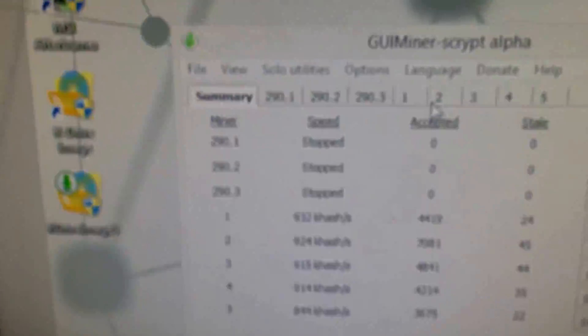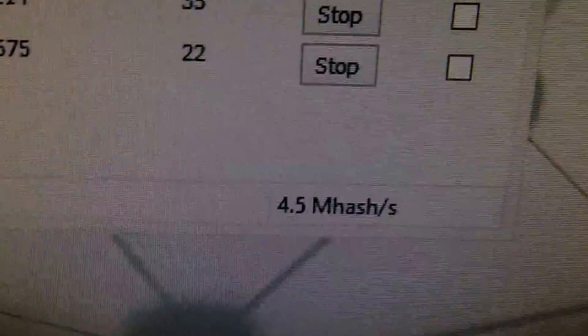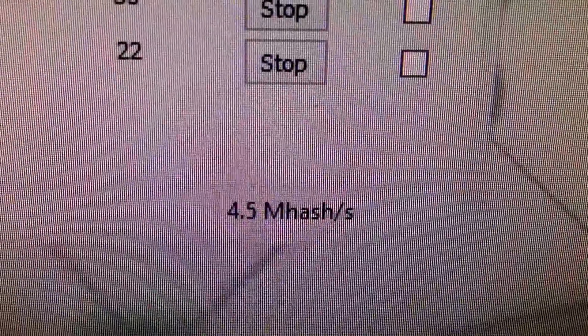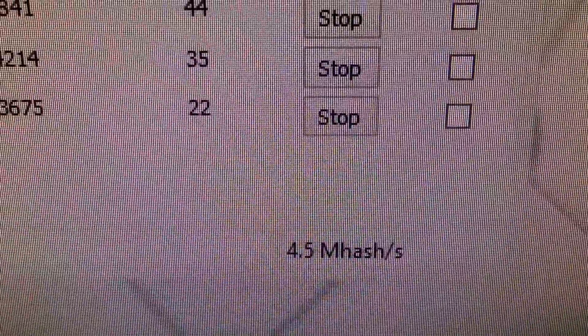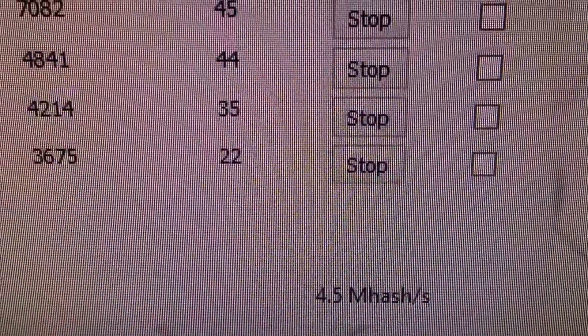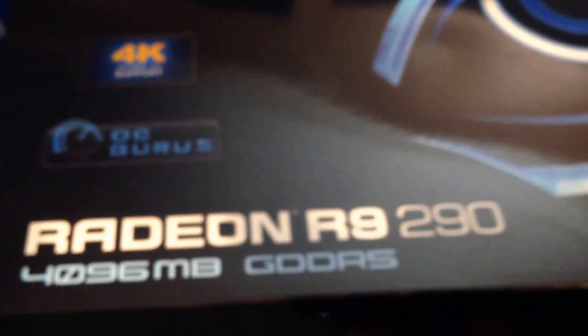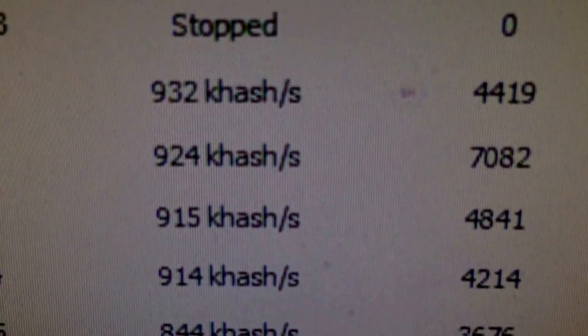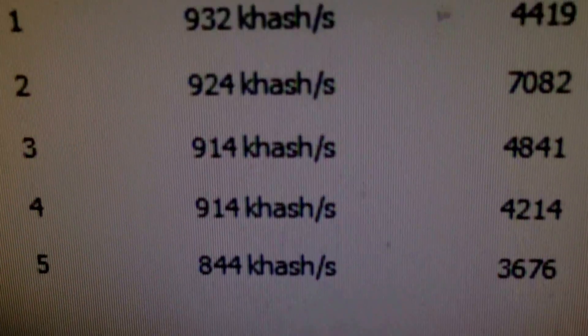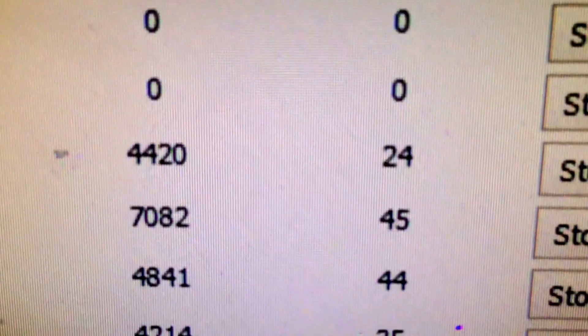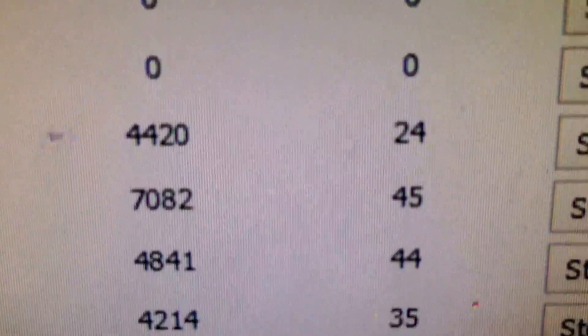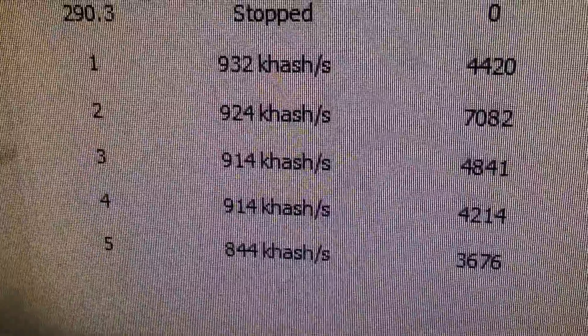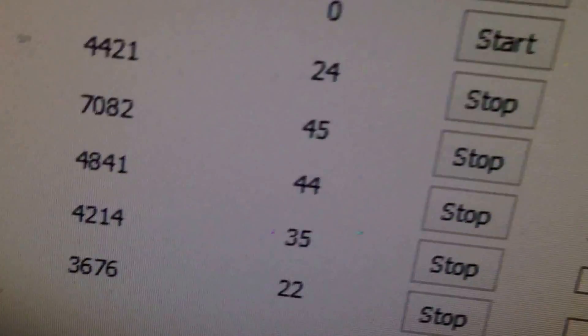Like I said, I have 5 GPUs. I'm hashing 4.5 megahashes per second. This is absolutely unbelievable for Gigabyte R9 290. As you can see, wow, this is just blowing my mind.